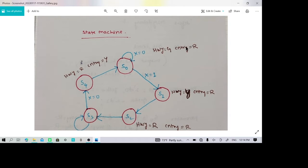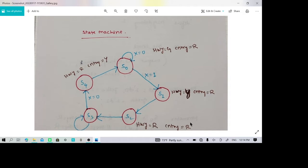Then the country road movement will still remain red because it is not yet clear for them. Then the state changes from S1 to S2: the highway changes from yellow to red to make vehicles stop on the highway, but the country road remains red because we want the highway traffic to completely stop first.